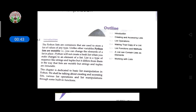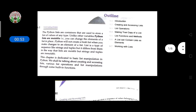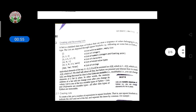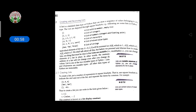This chapter is dedicated to basic list manipulation in Python. We shall be talking about the creation and accessing of lists, various list operations, and list manipulation through some built-in functions. So, how to create and access a list?